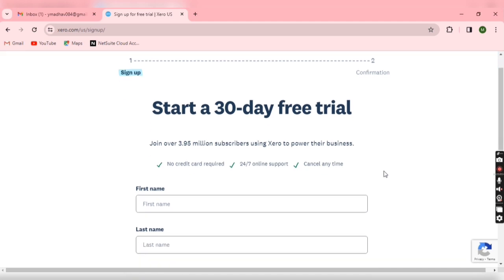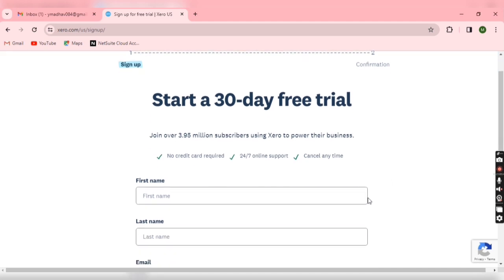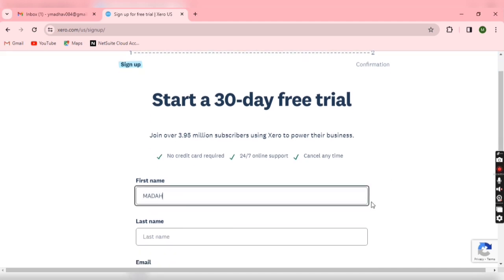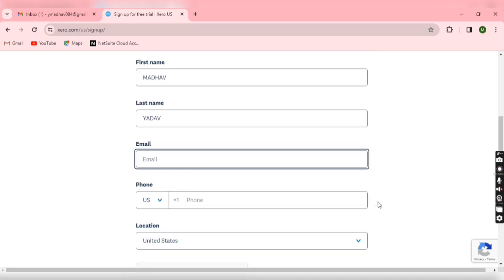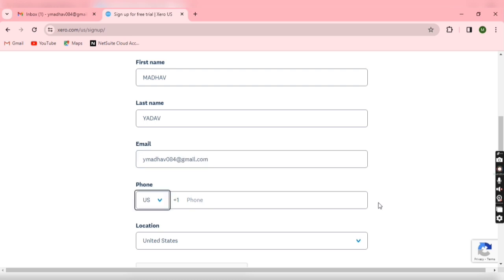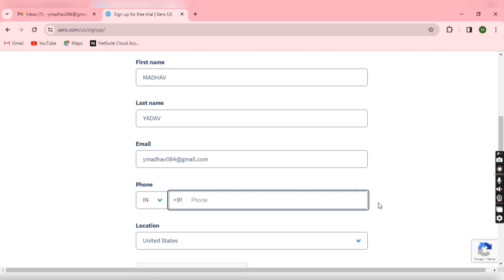Now here I have to mention my basic details. First name, last name, then your email ID. Just enter the email ID carefully because one confirmation link will go to this email ID, so you have to confirm it. Then you have to select the country, enter your phone number, then again select location.